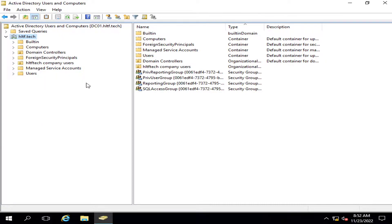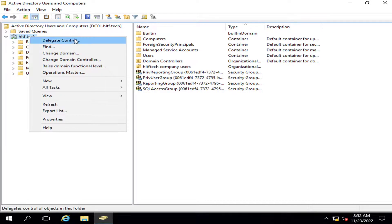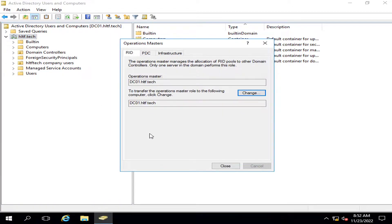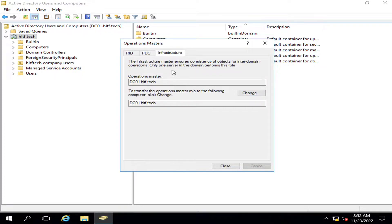Let's say we have this domain controller which is a primary domain controller, and if I go into the Operations Masters here, you can see that there are three types of operations available. The first one is RID, the second one is PDC, and the next one is Infrastructure. So there are three types of these operation masters.